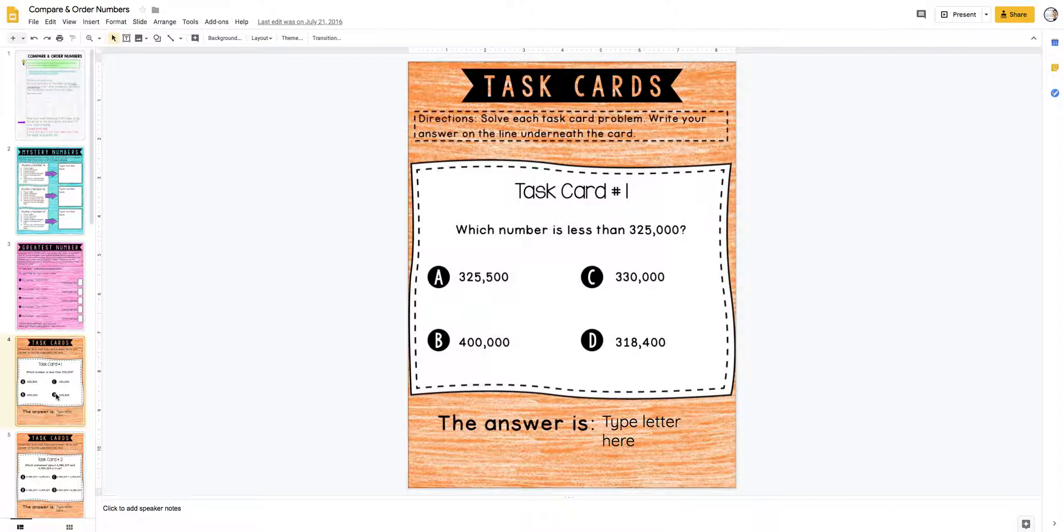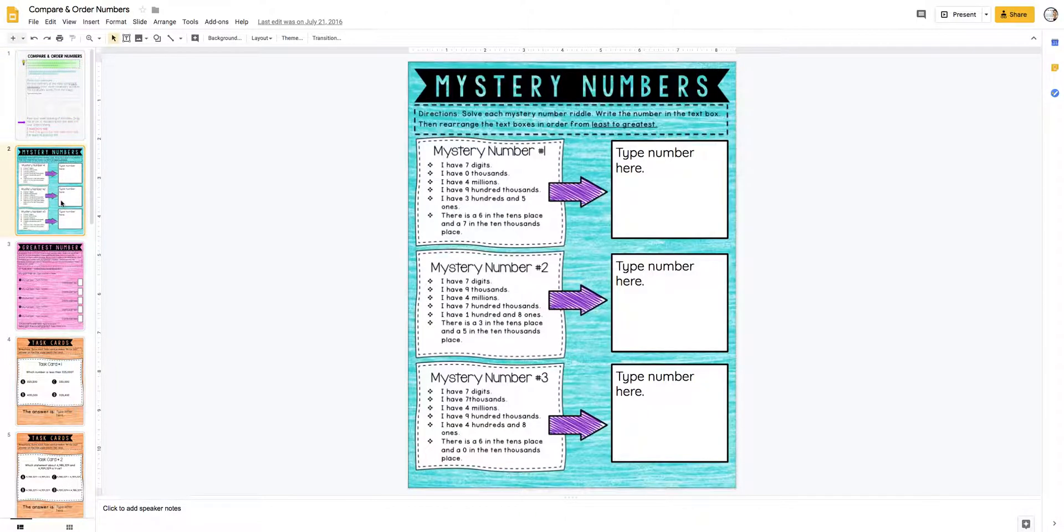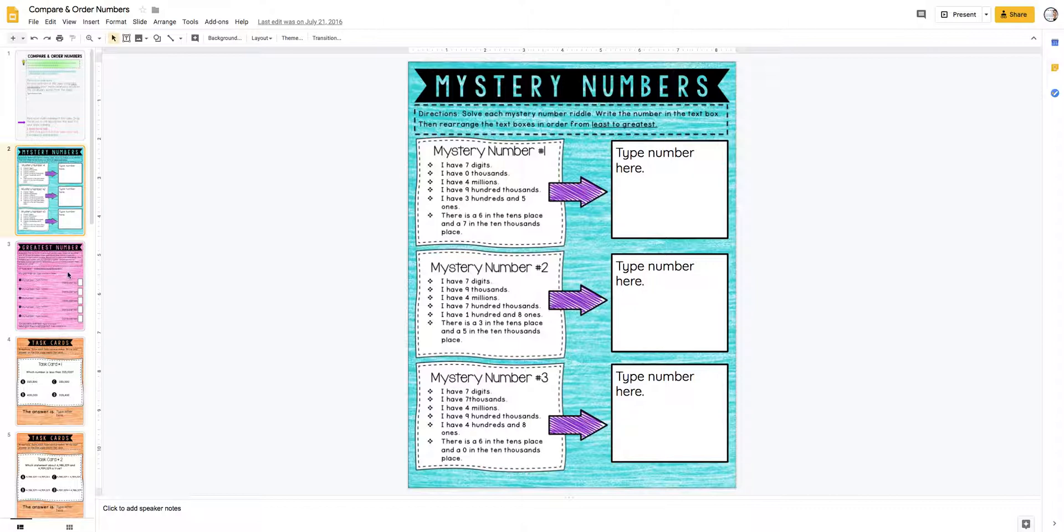That gives you an idea of what I mean when I say I use Google Slides for Math Workshop. It's self-paced - when they're done with one, they move on to the next one. I have processes in place for knowing who's working with a partner, what to do if you're ready but your partner's not. That's all built into our Math Workshop routines.